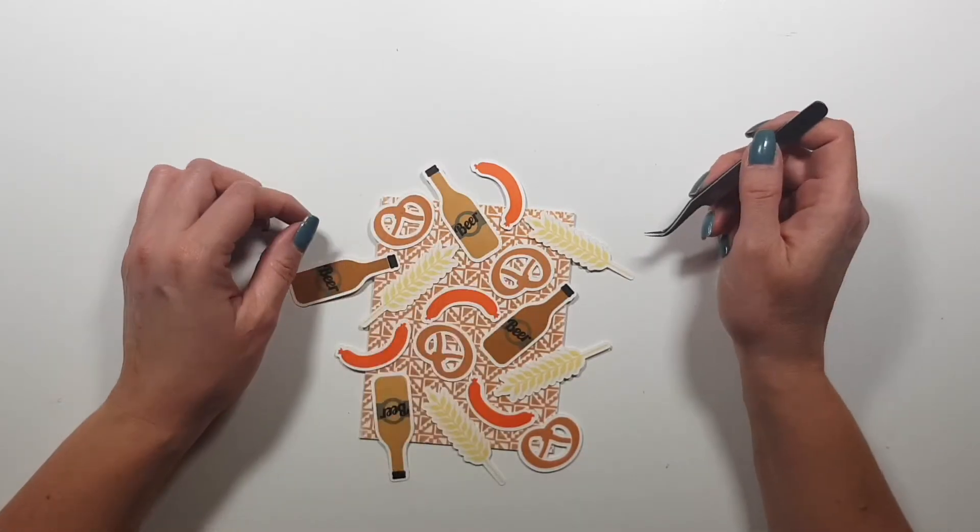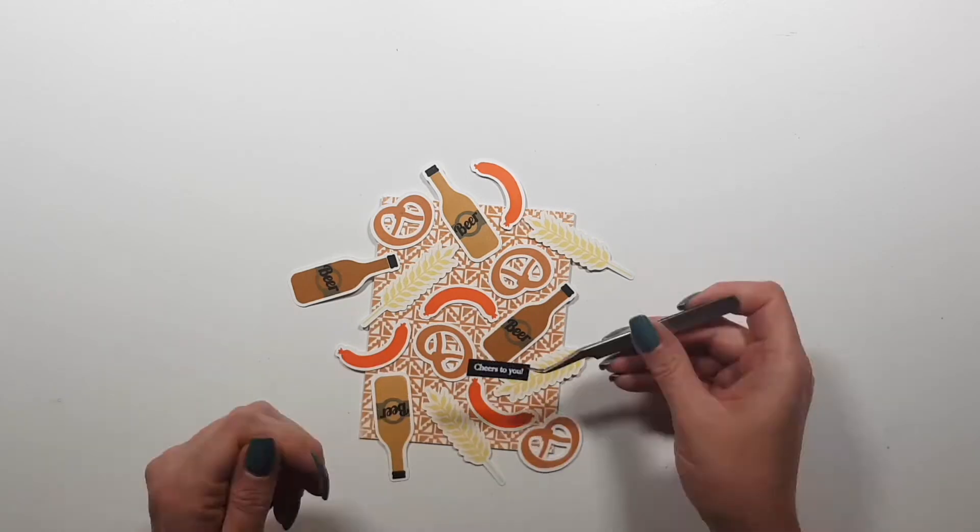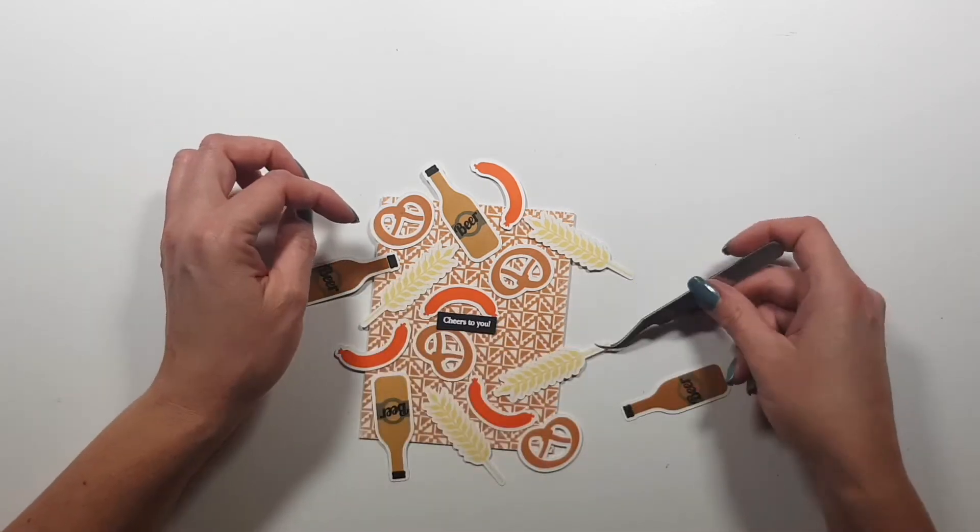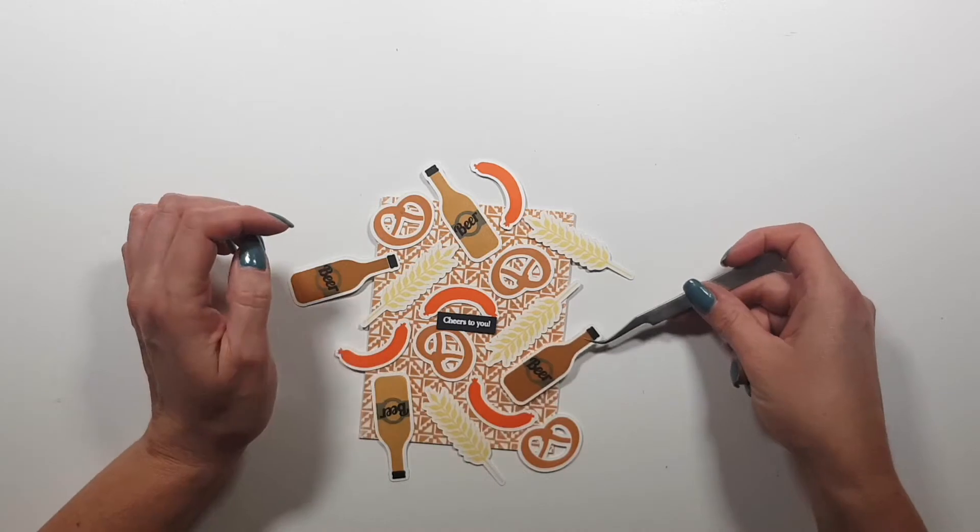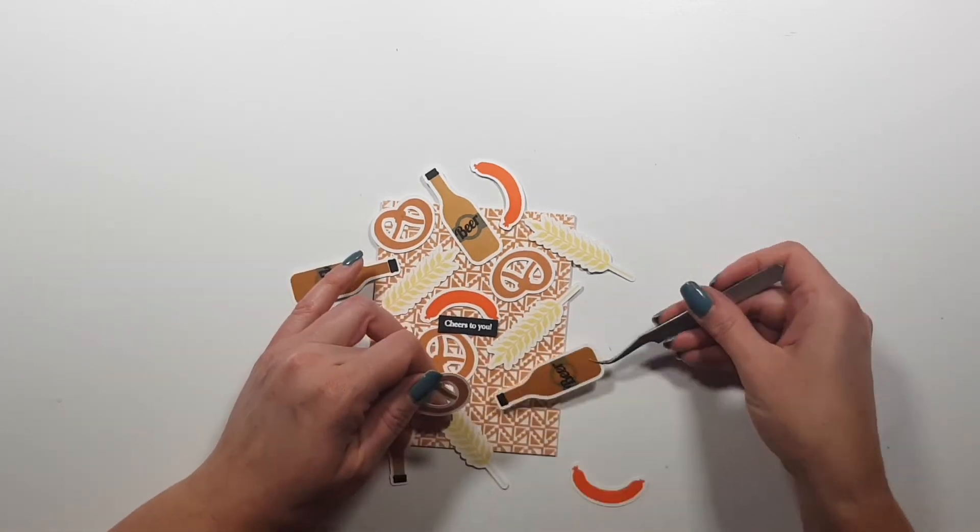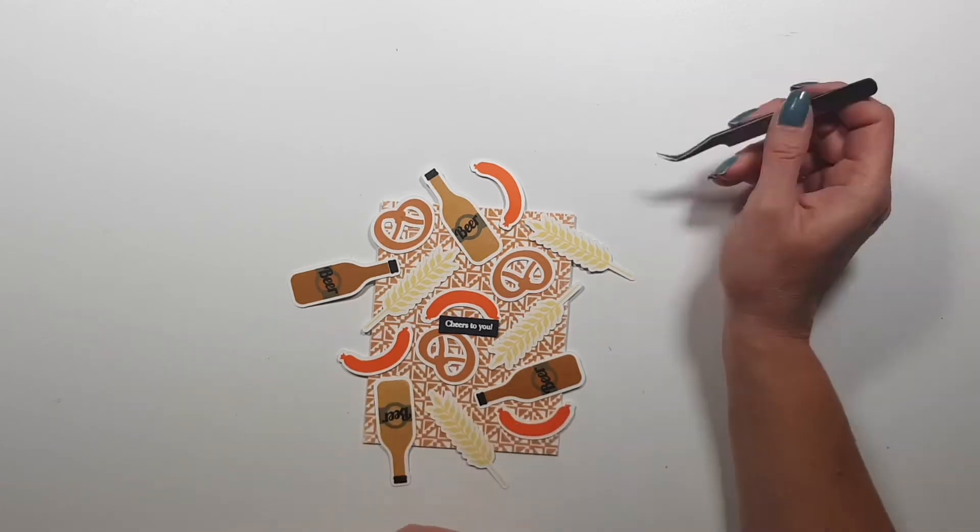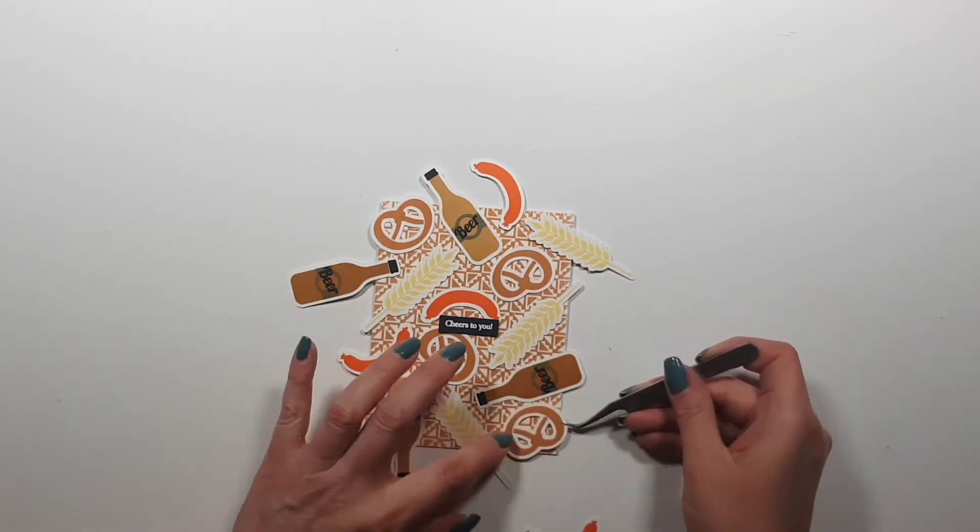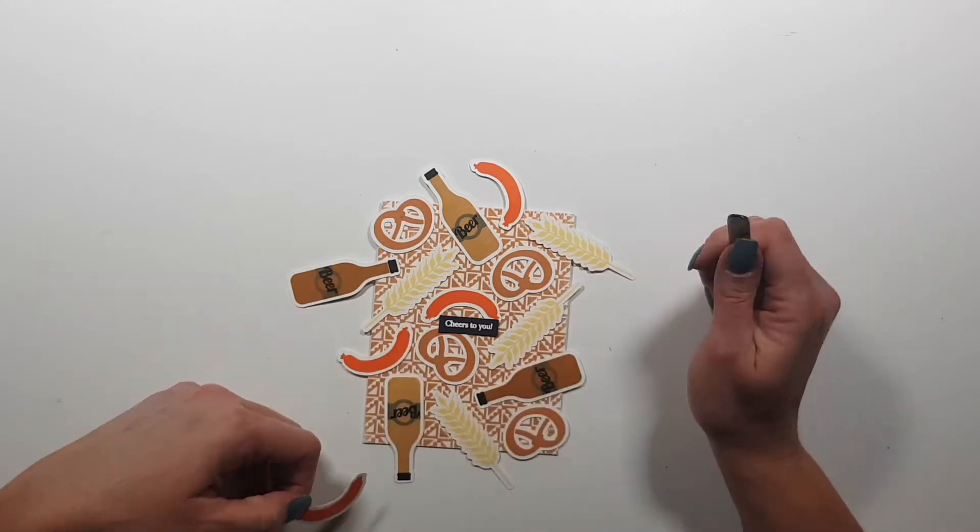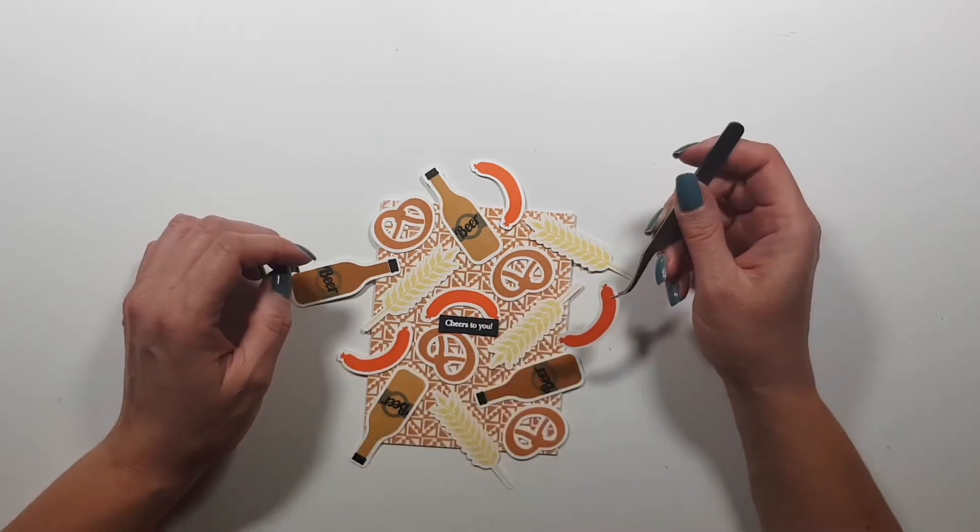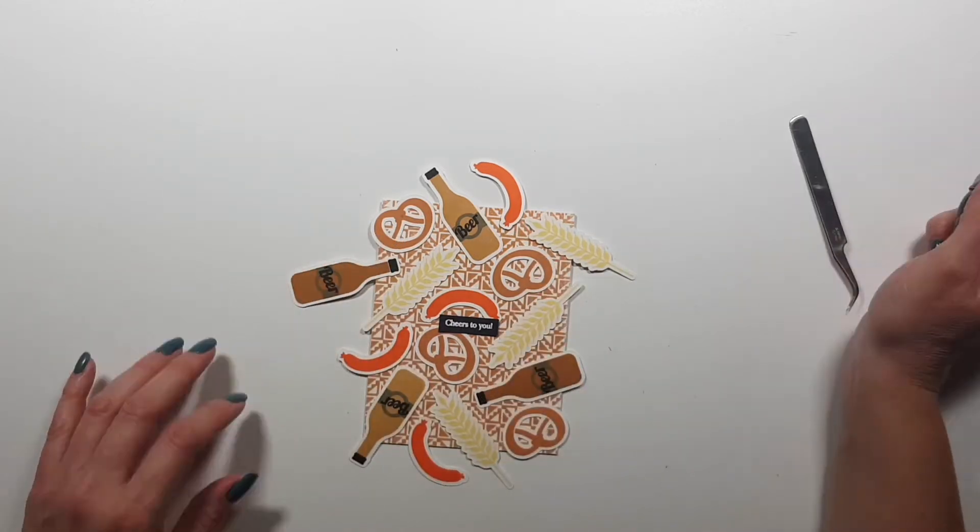Because of the white edges of the die cuts that creates a border, so the images still pop off the busy pattern. Now I'm trying to figure out the arrangement. I like placing these randomly but I'm still trying to be mindful about colors, that not the same colors are next to each other.